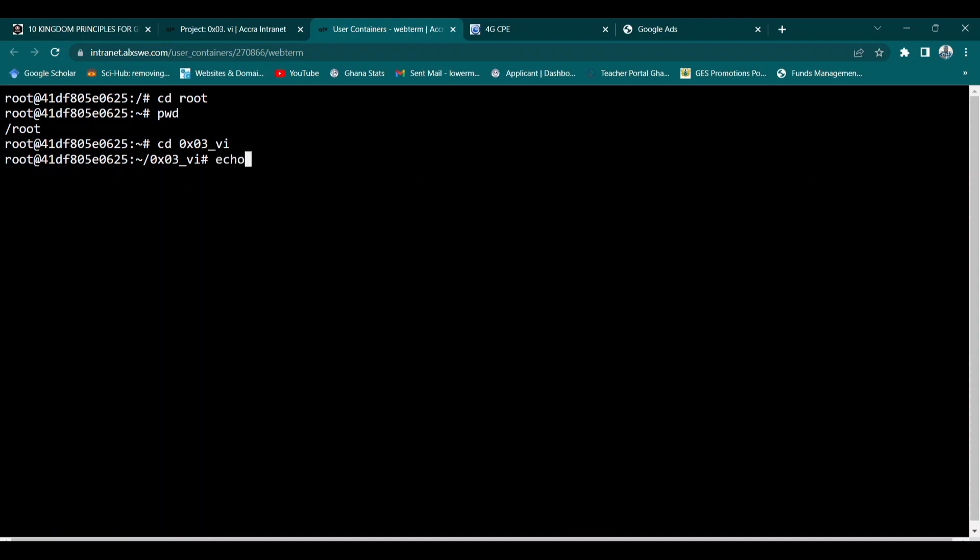Then I can echo. Like I have been saying the echo function helps us to have a vivid or a view of whatever we have done. So I'm typing then colon or quotation P then I close it and I bring the greater than sign and I type piston.